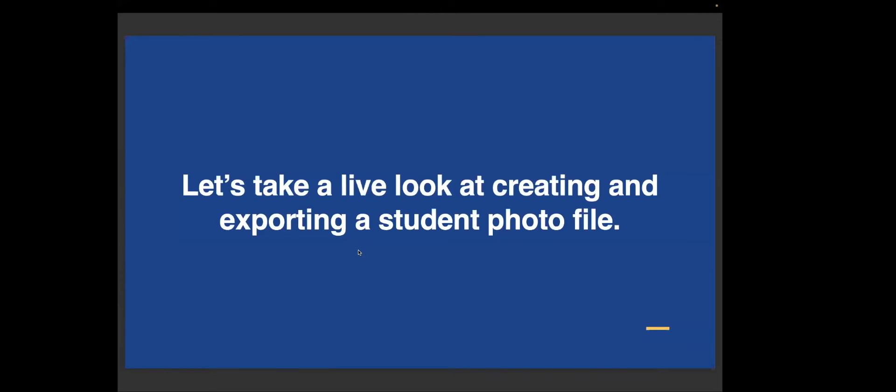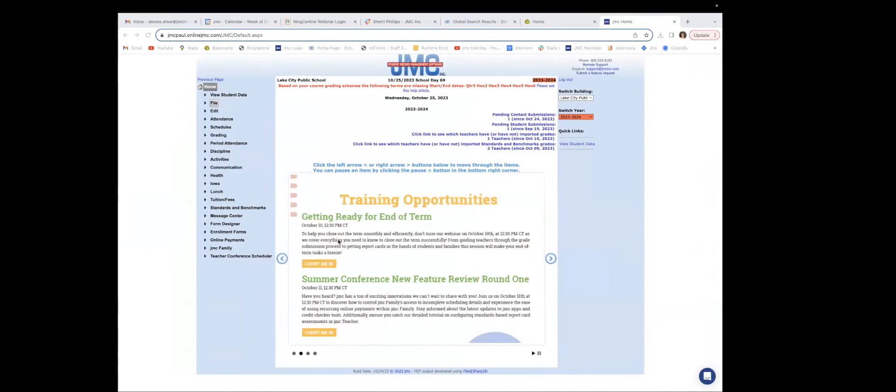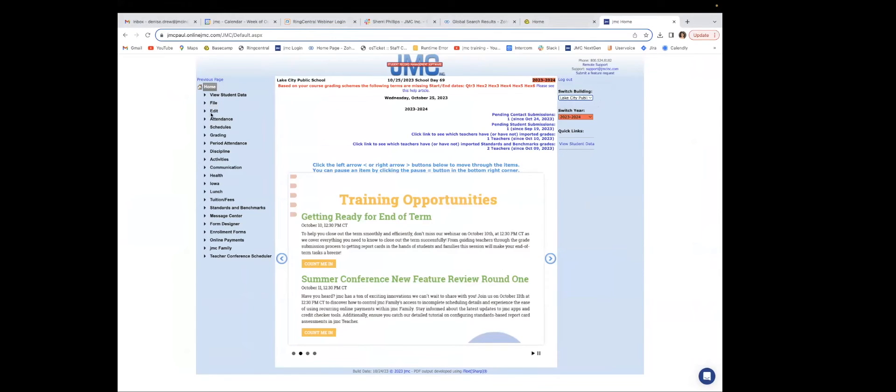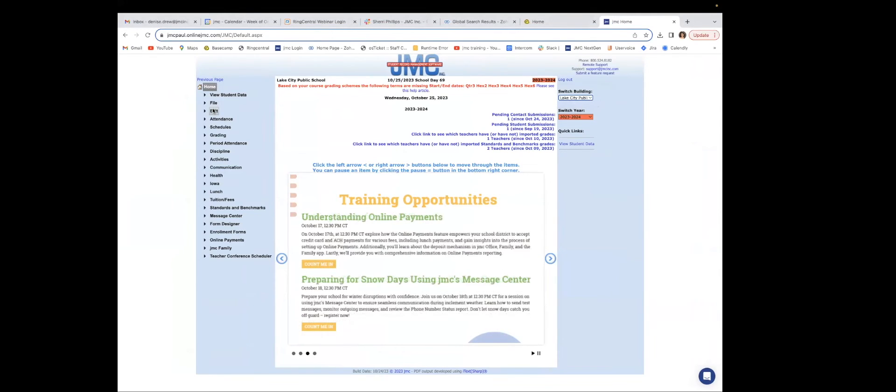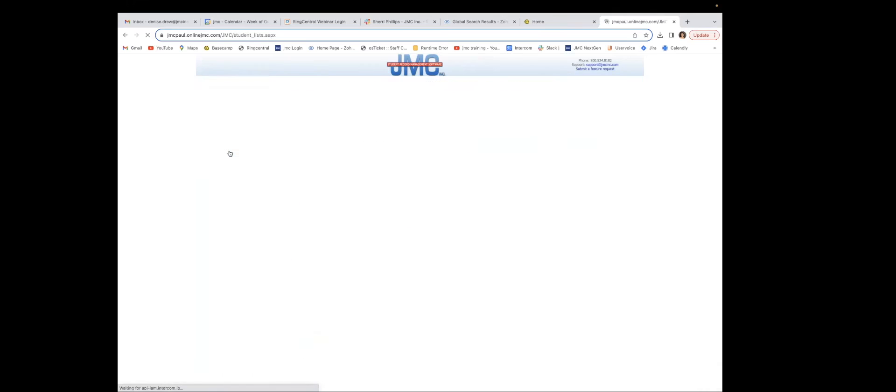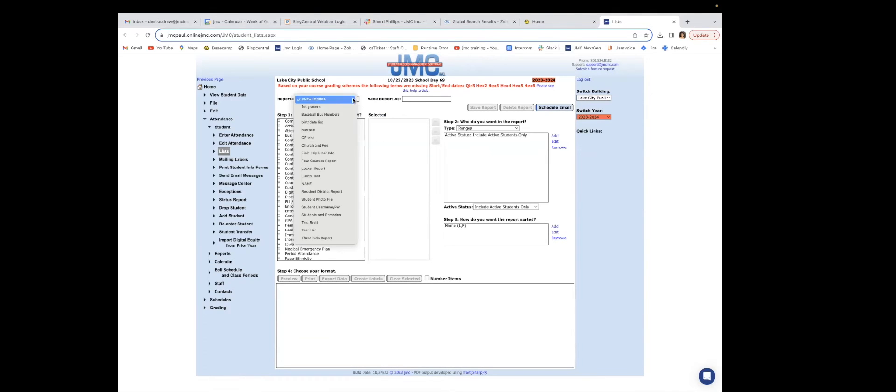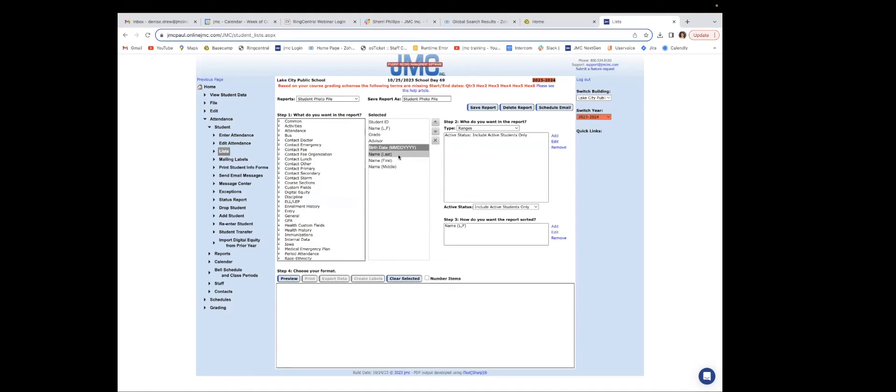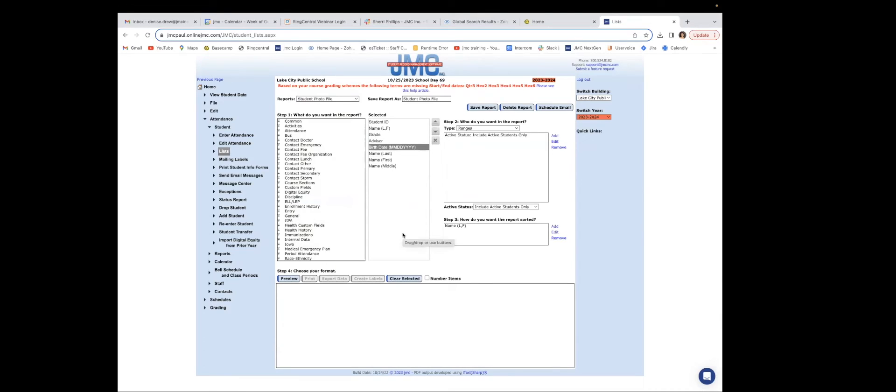So let's take a live look at creating and exporting a student photo file. We head into JMC, pick out your building. Again, we don't have great data here. We only have one building, but I would first log into the elementary if I had different buildings. Then I would head to attendance, student list. Simply click on this box, find your preloaded student photo file. And there's all the information. And if you want to delete something, you can just click on it and click the X. If they want it in a different order, you can click on it and then move it up or down. This is a really handy feature. And then you can make sure that you have active students only selected.